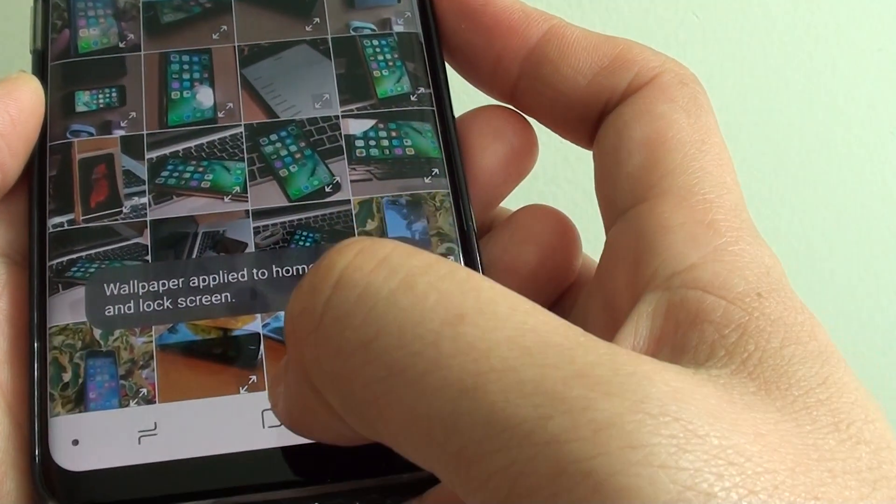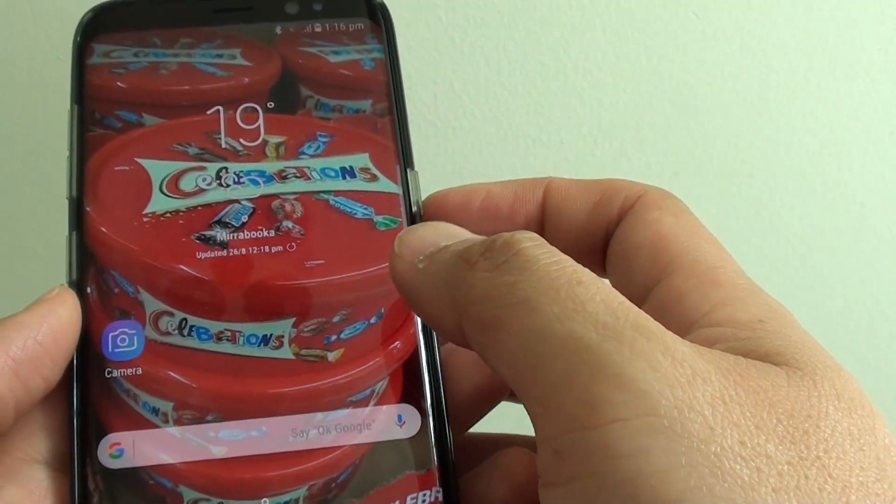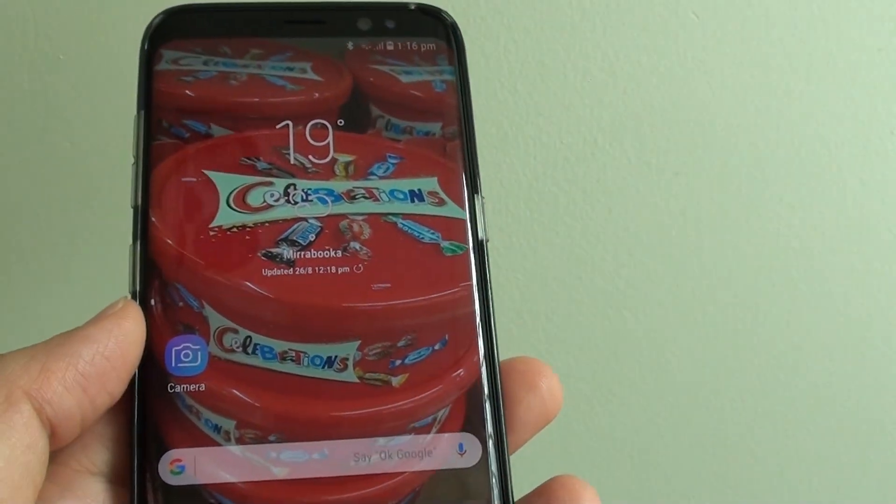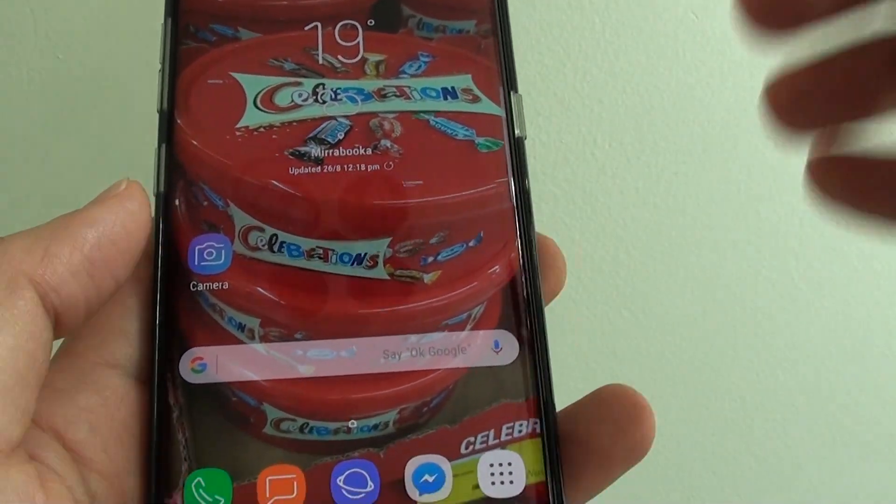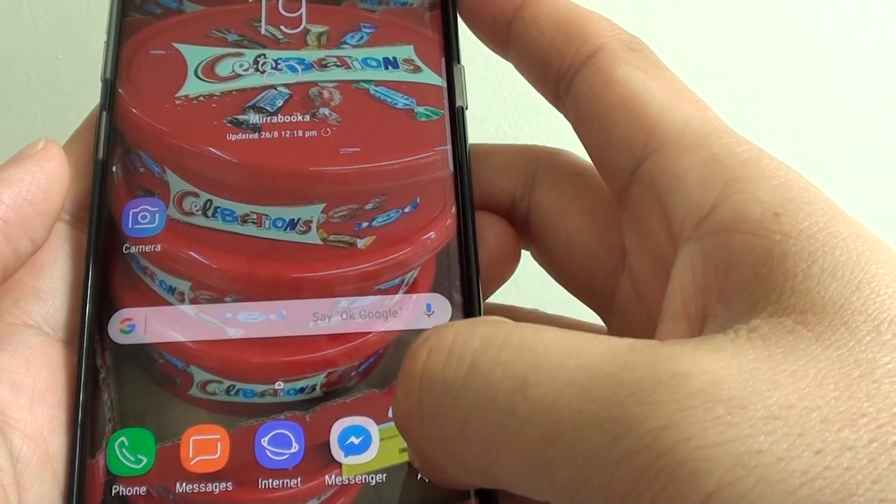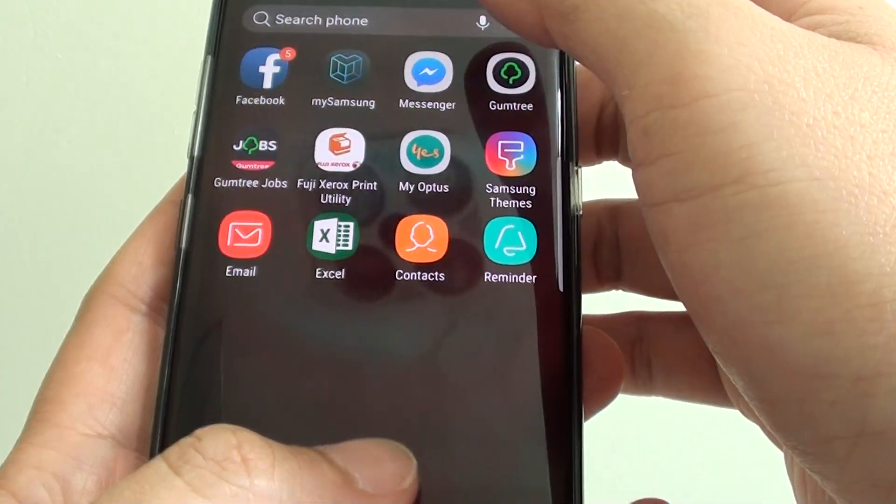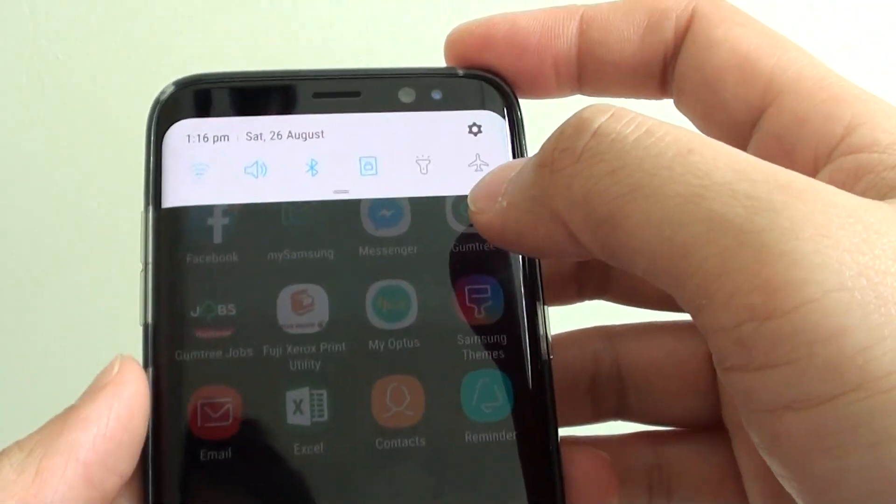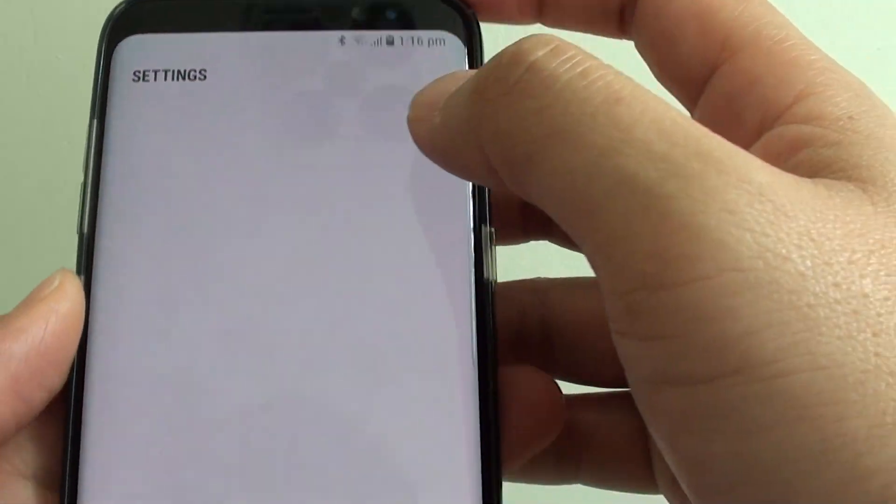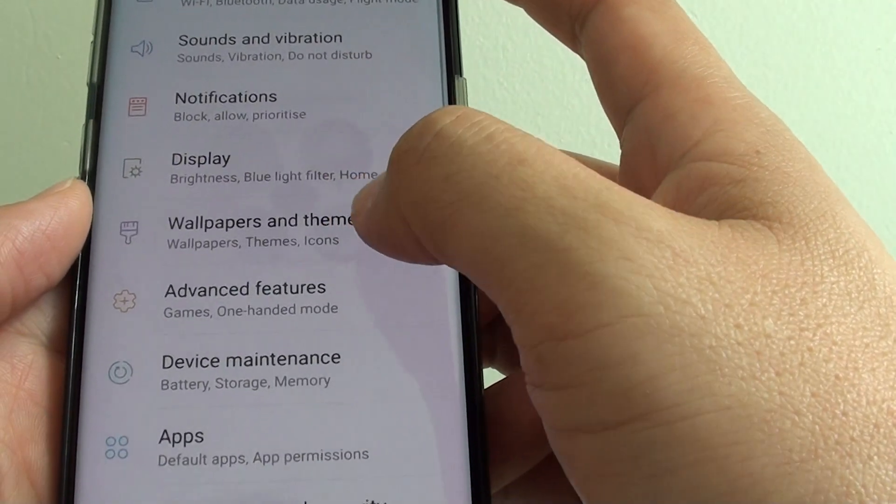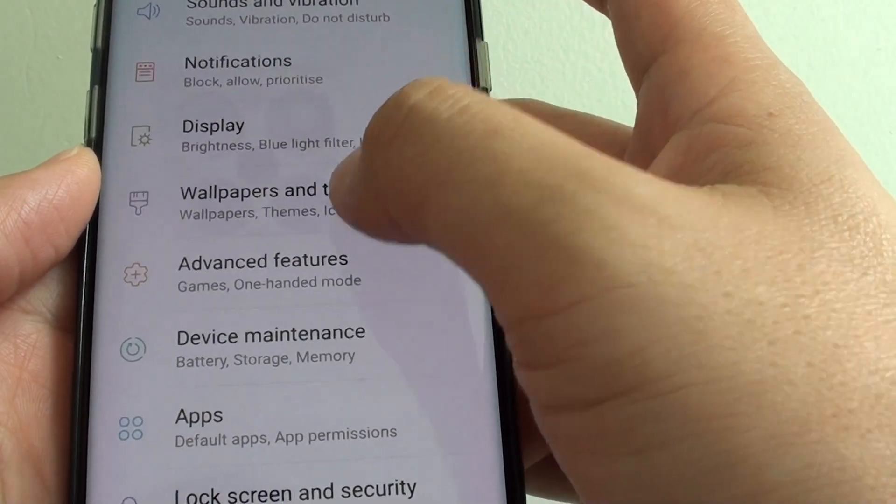And that's how you can turn on the motion effect or parallax effect on the Samsung Galaxy S8. Now you can also do this through settings. So swipe down on the top, then tap on the settings icon. And from here there is wallpapers and themes option.